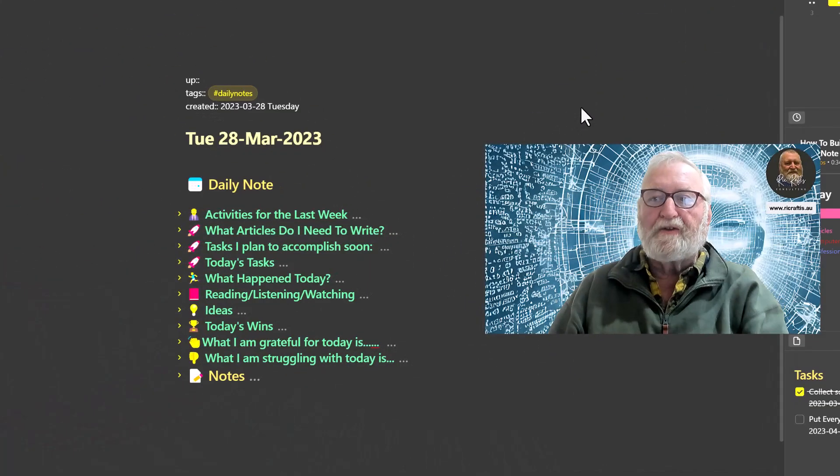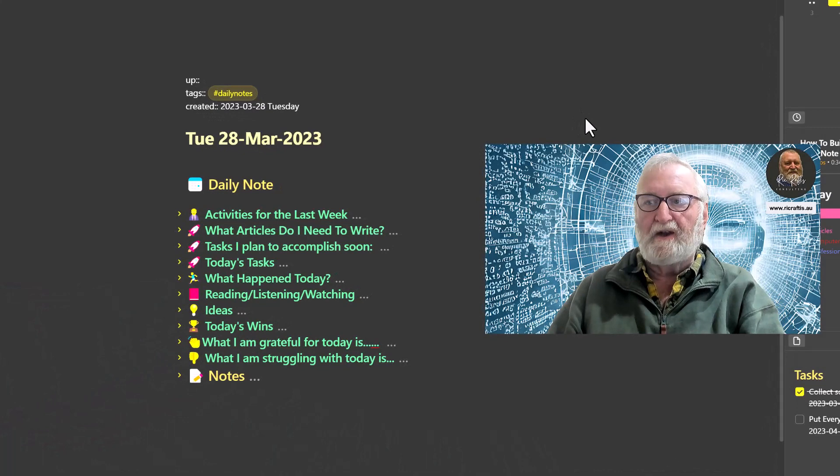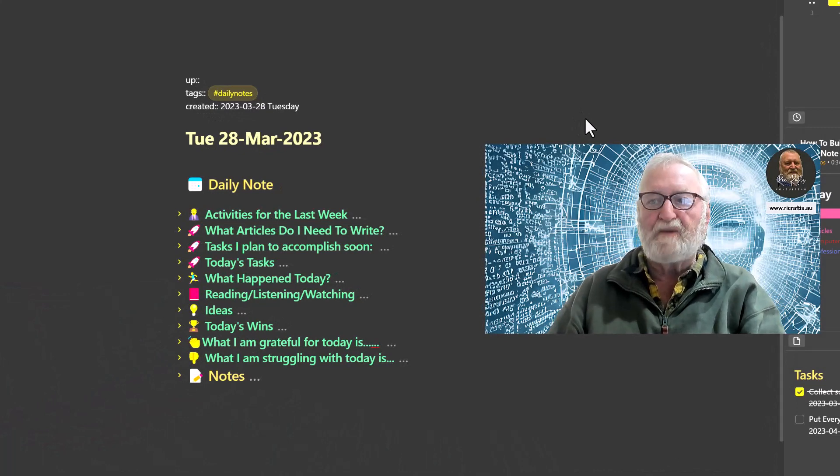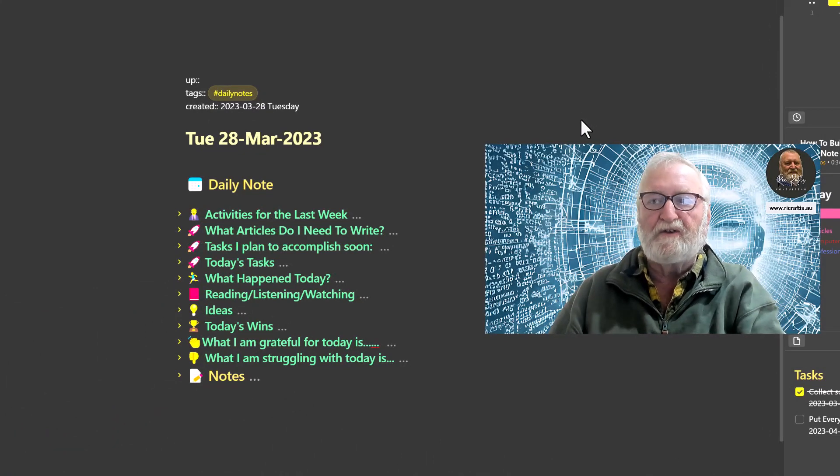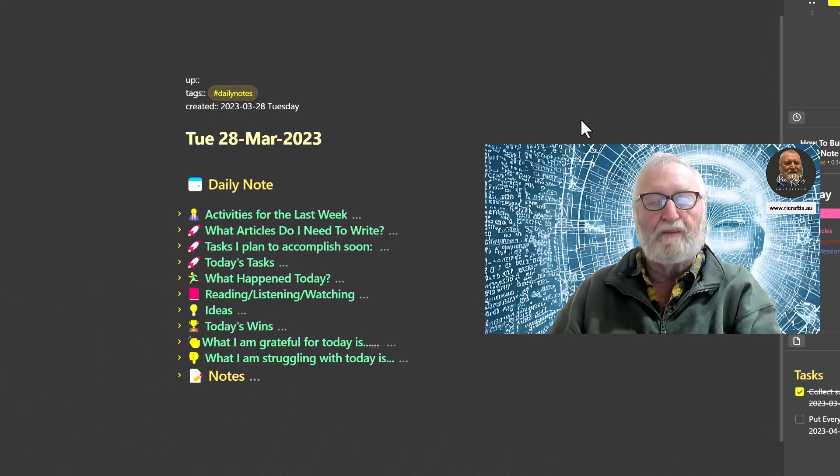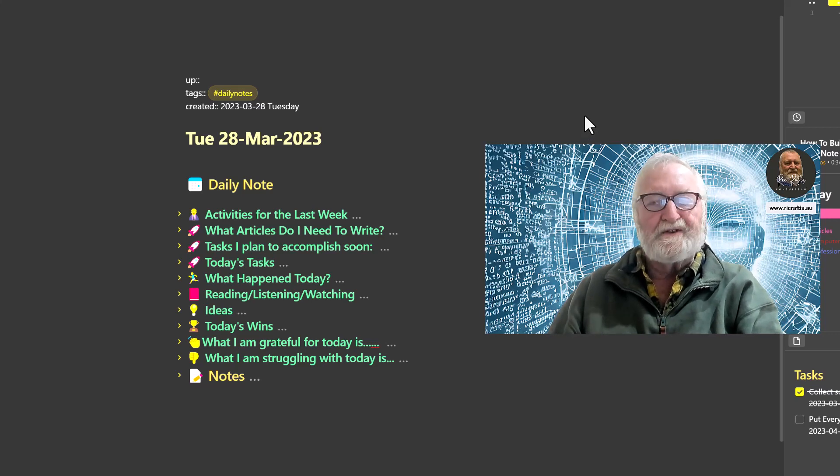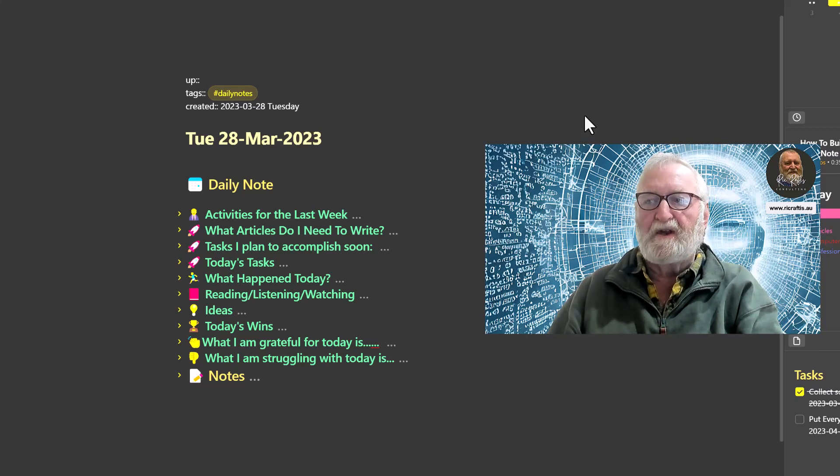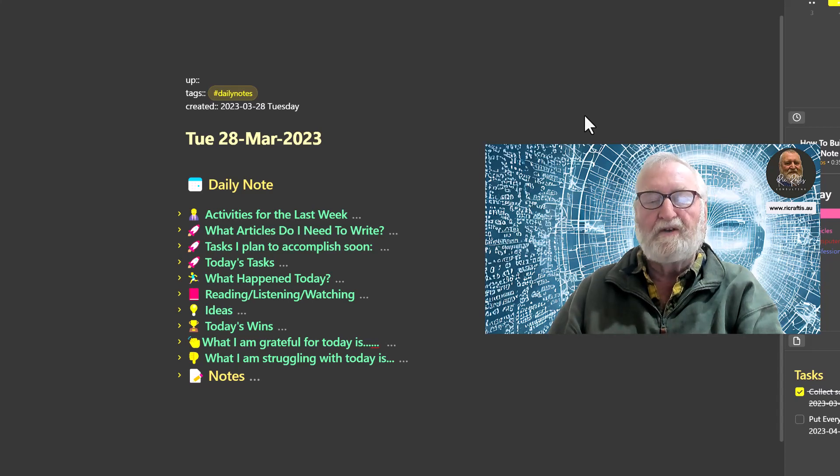On the screen here you can see the daily note, and I'm using the one from yesterday because it's got some information in it so it's already pre-filled. The first thing at the top of the note is what activities I've been engaged in for the last week. So let's unfold and have a look.